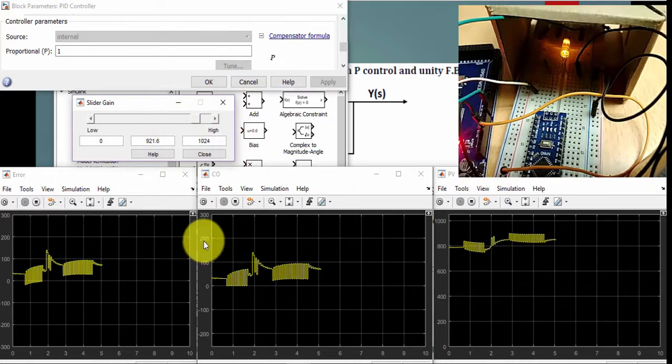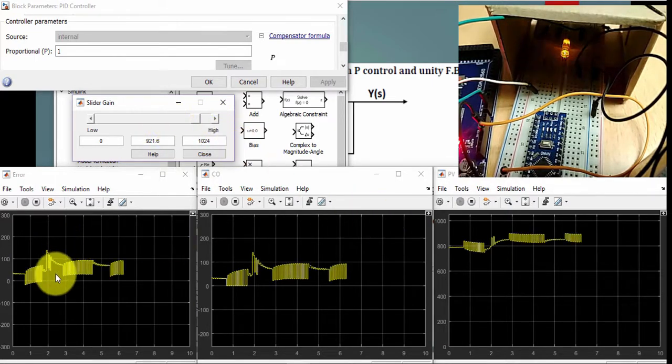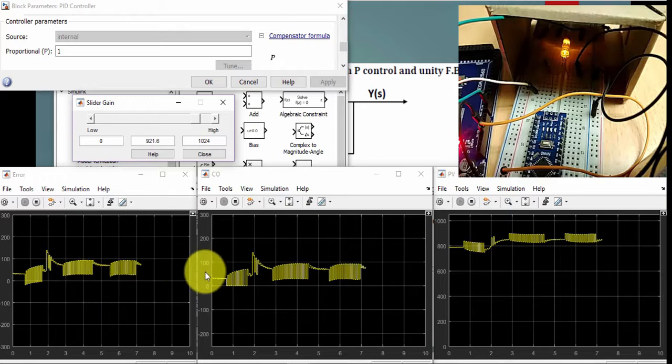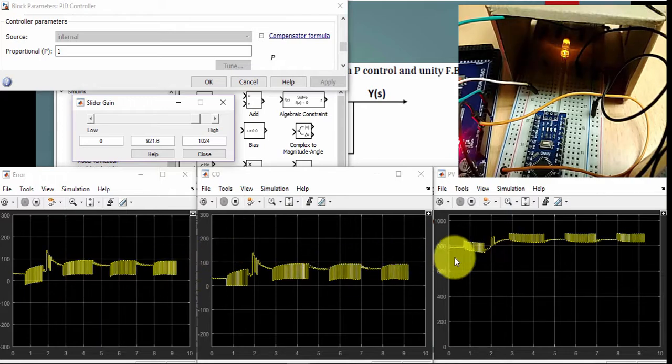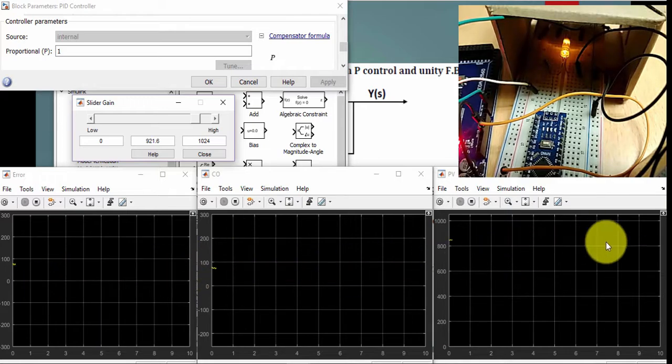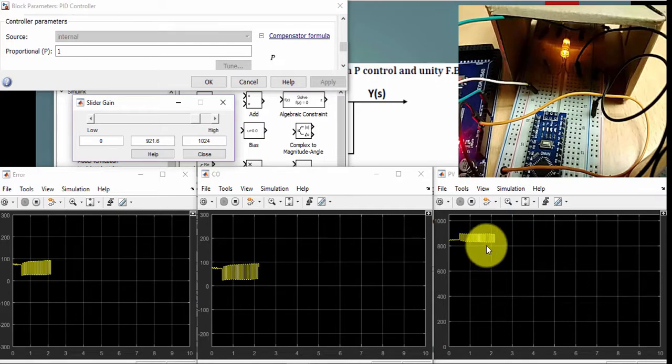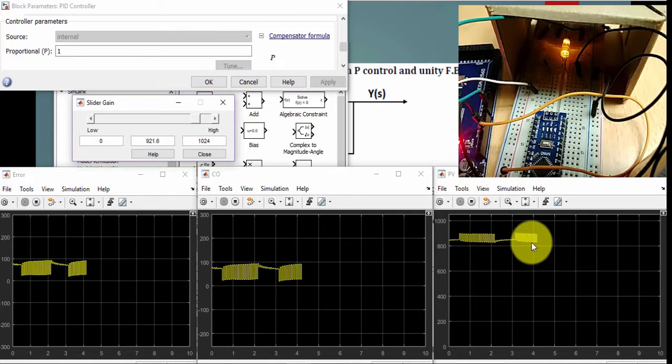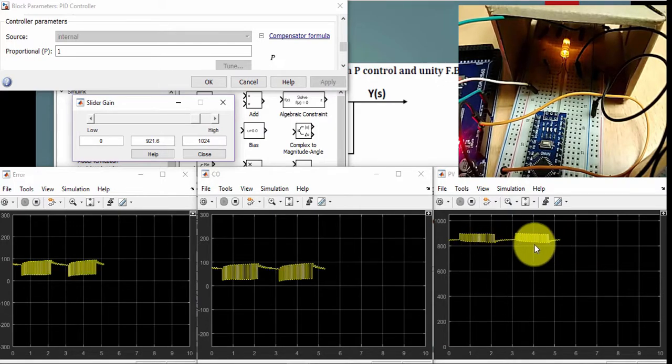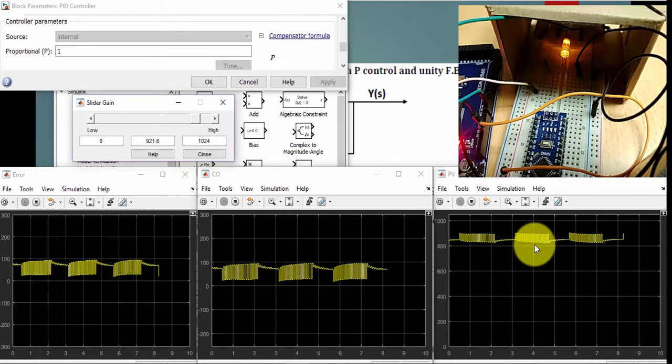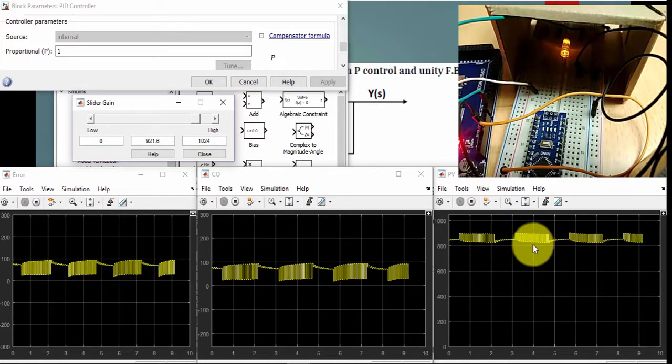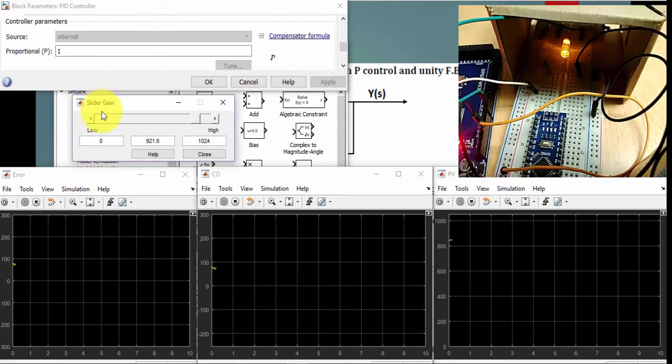And we can still notice, I still have an error. My controller output value and my set point, my PV is going to the set point. And we can also notice the light.